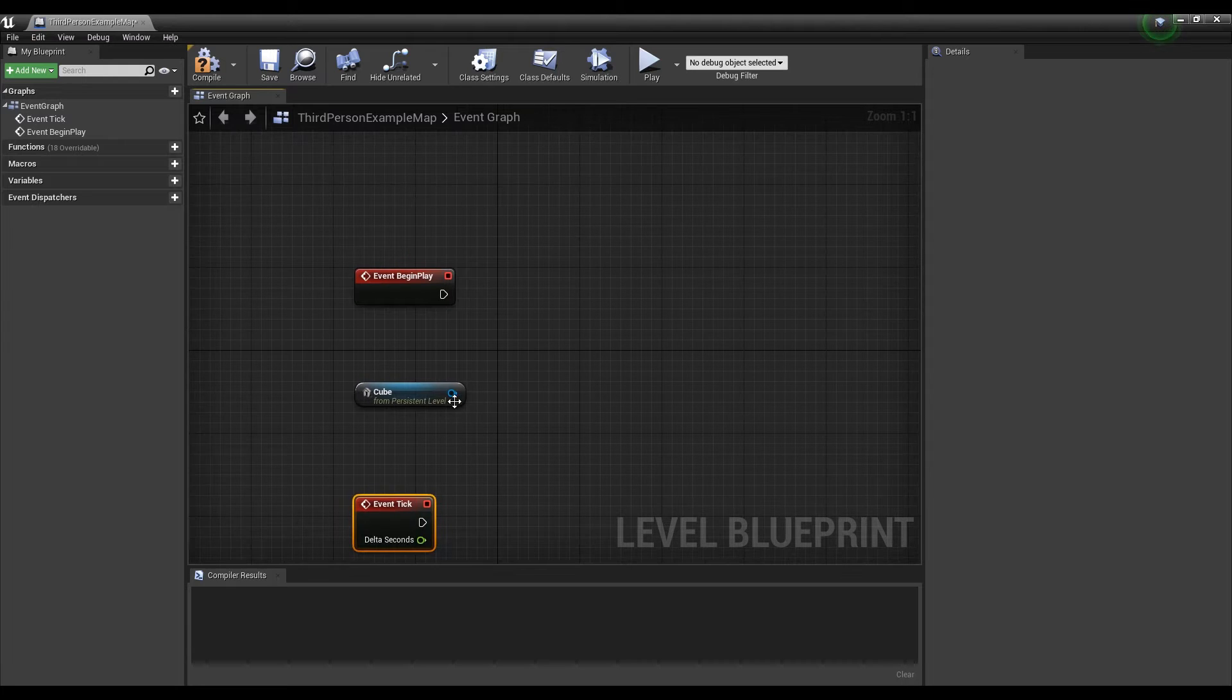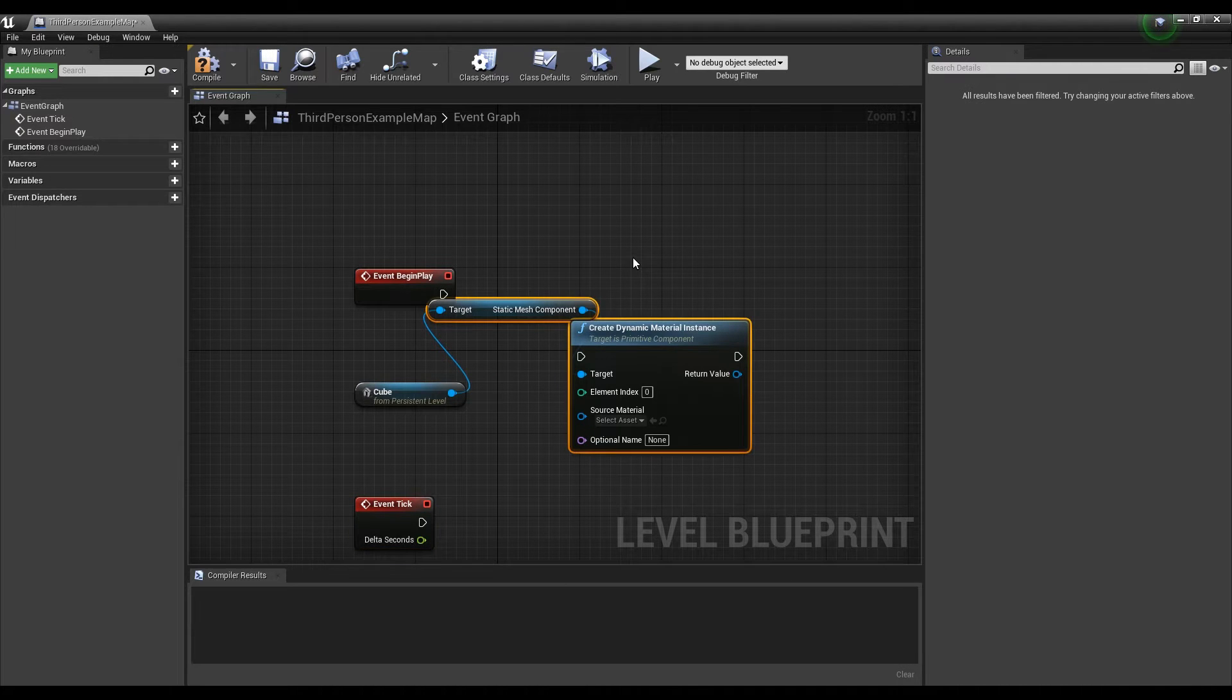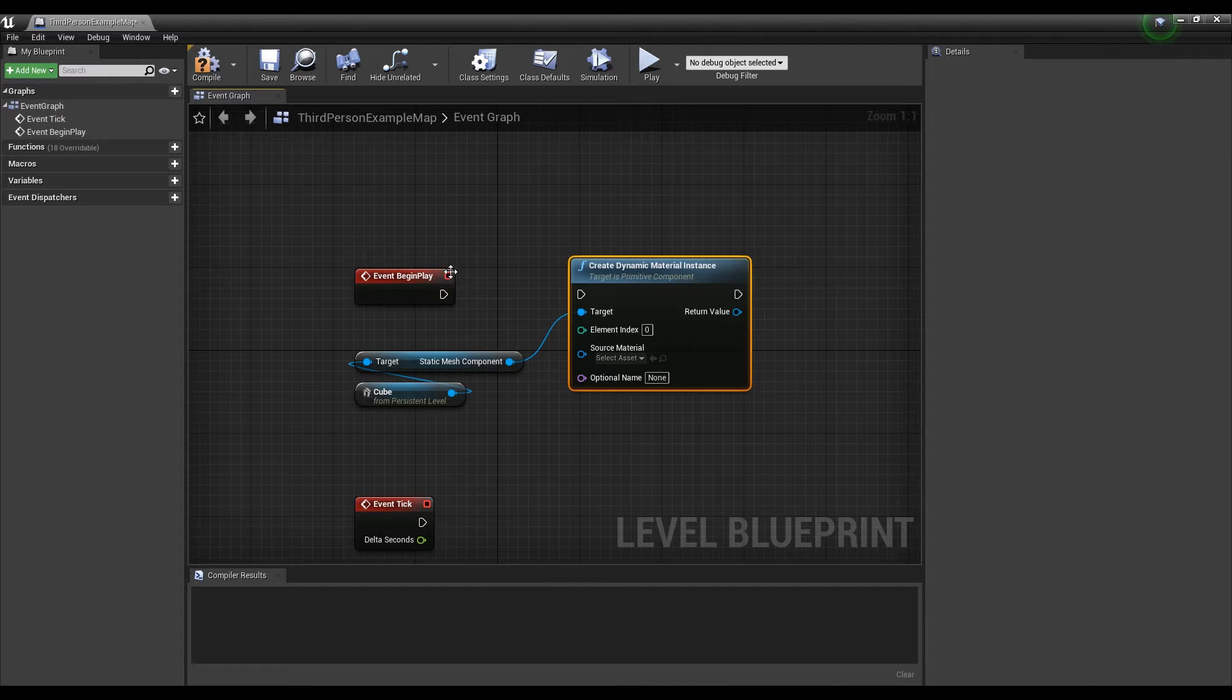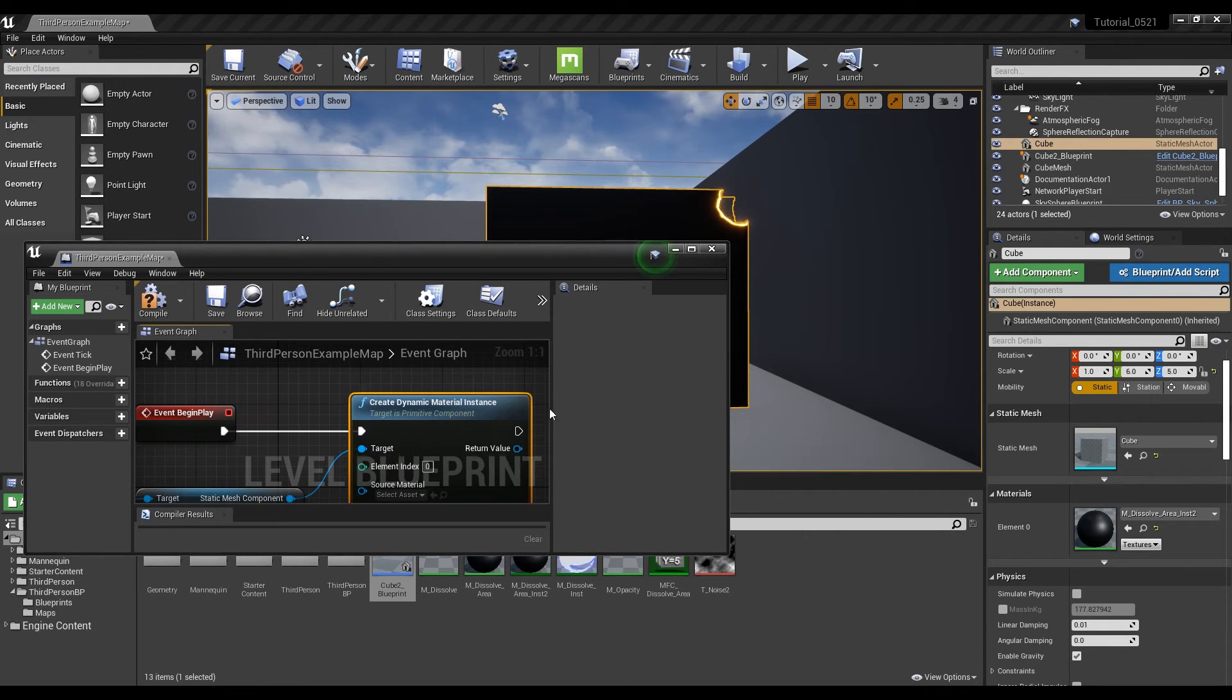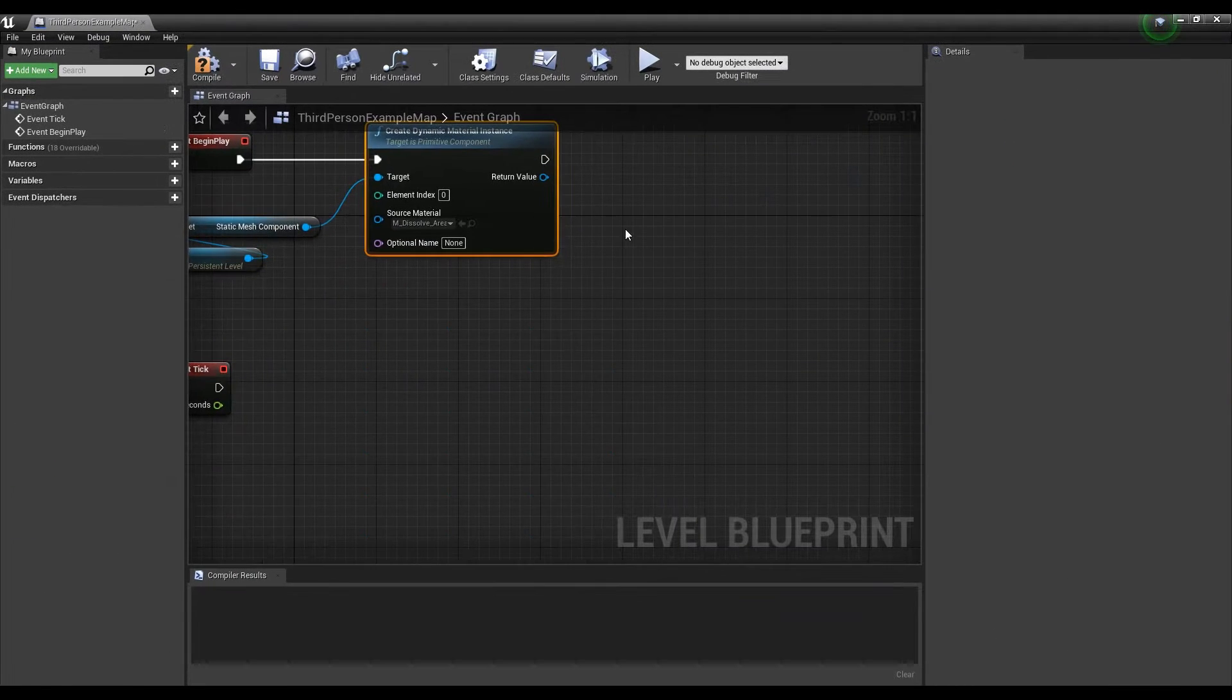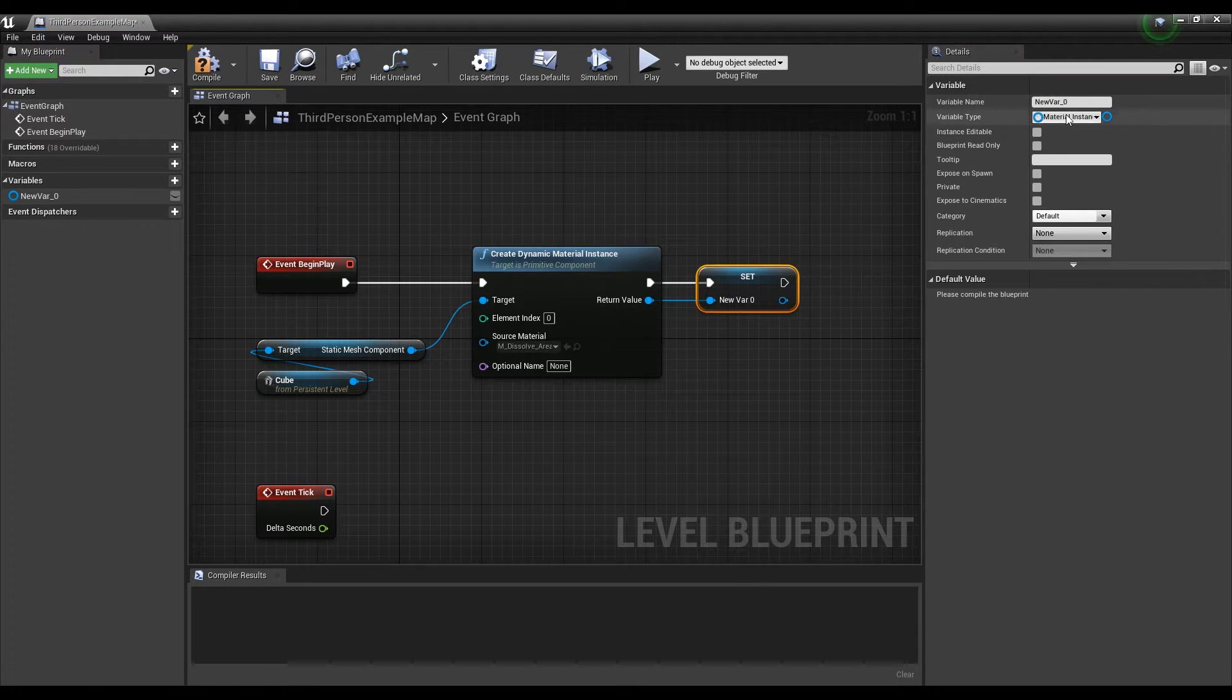Next, create a dynamic material instance node on the cube and connect it to the begin play node in order to make the material change in real time. Then set the instance of the previously created material to the source material of the dynamic material node. After that, promote the dynamic material to a variable so that it can receive a value at any time.